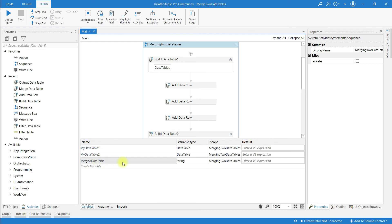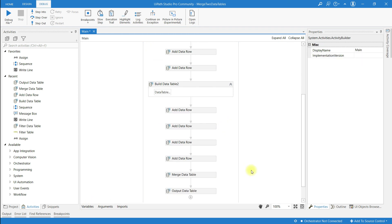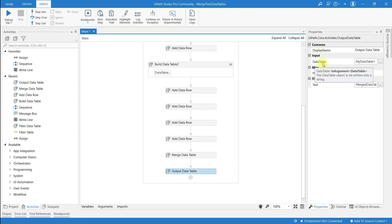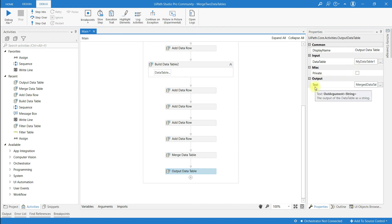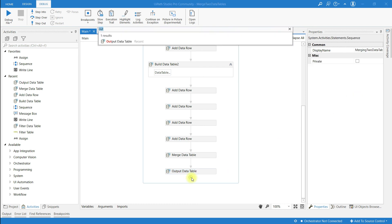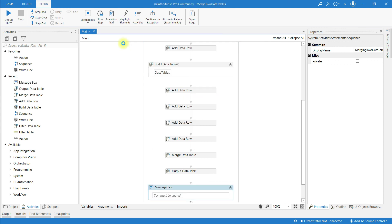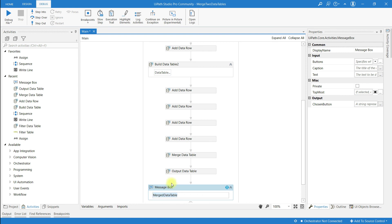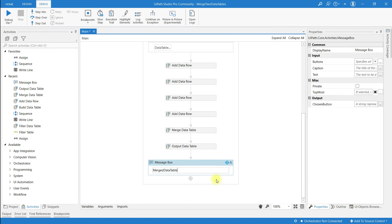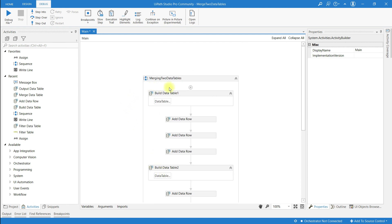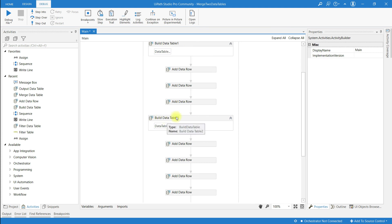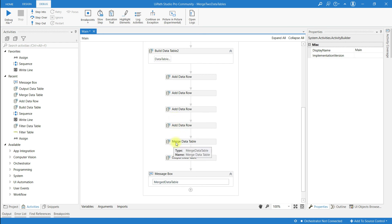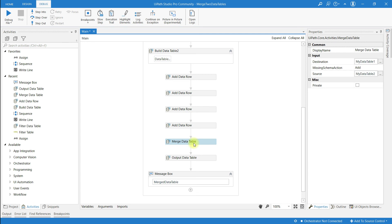I have created three variables in total: 'mergeDataTable' is of type String, 'myDataTable1' is of type DataTable. Now to display all the rows, search for the Message Box activity and give it the variable name 'mergeDataTable'. I have used Build Data Table, Merge Data Table, Output Data Table, and Message Box activities.